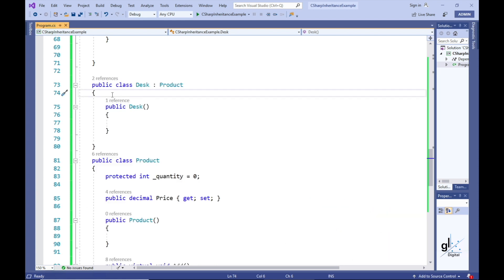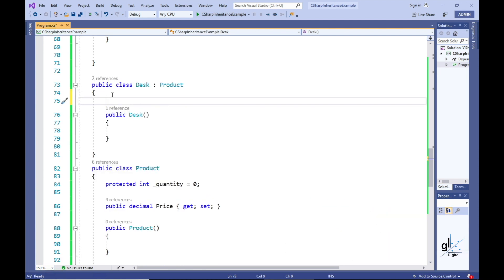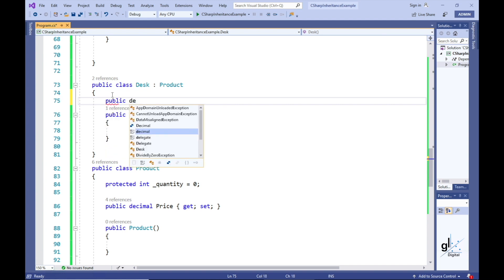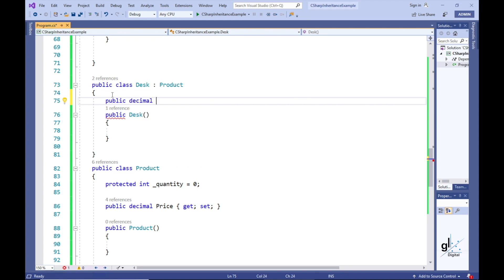Let's say there is a requirement that an import tax be deducted from the value of desks when calculating the total value of desks in stock. To address this new requirement, let's add a public property to the Desk class. Let's name this property ImportTaxPercentage.